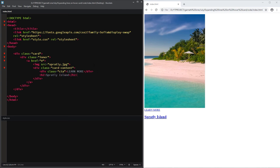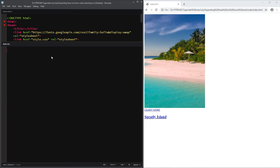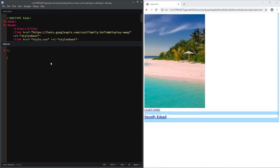Let's begin styling. Let's make sure that we add the box-sizing border-box property so it won't mess up our padding.